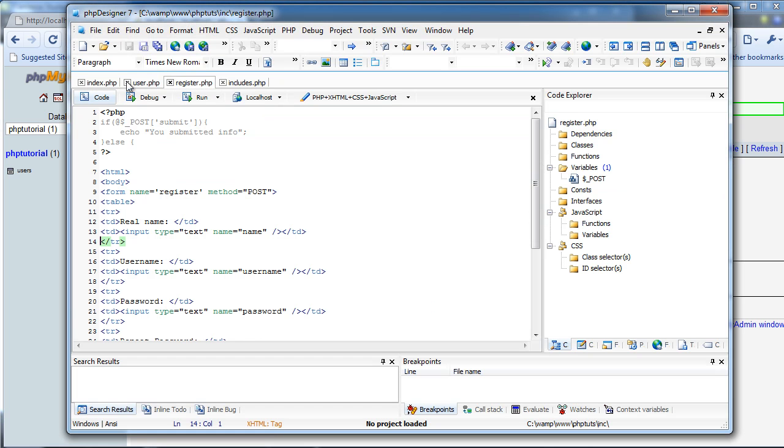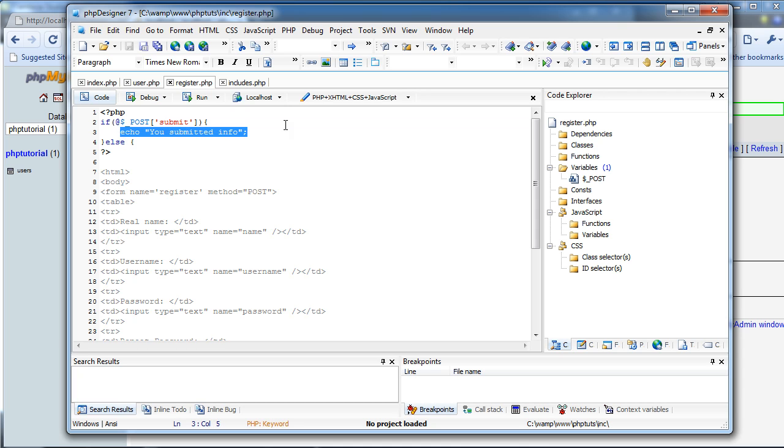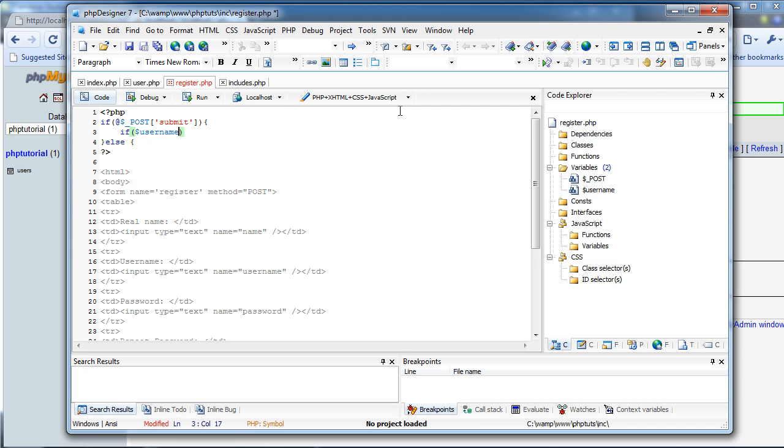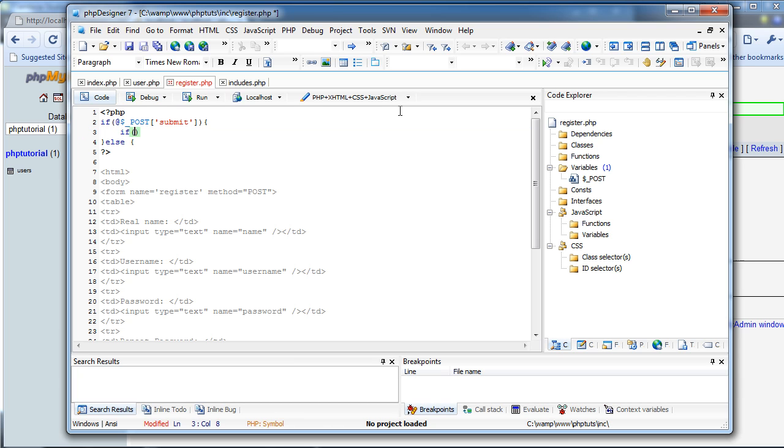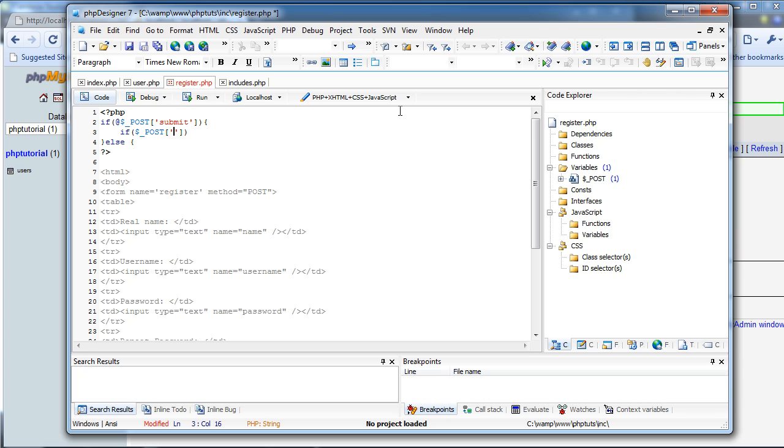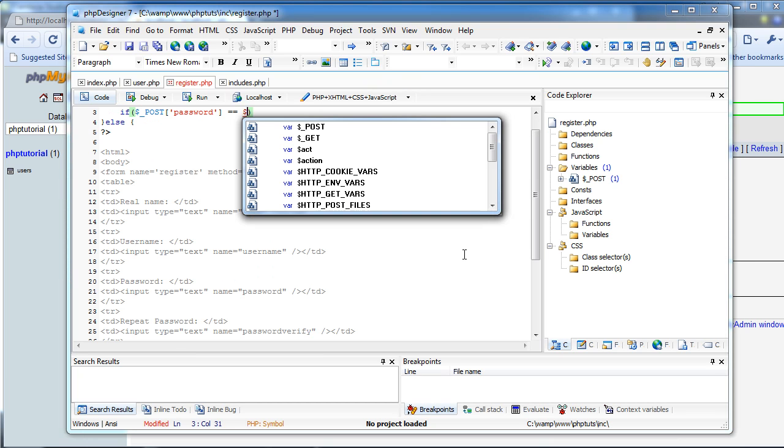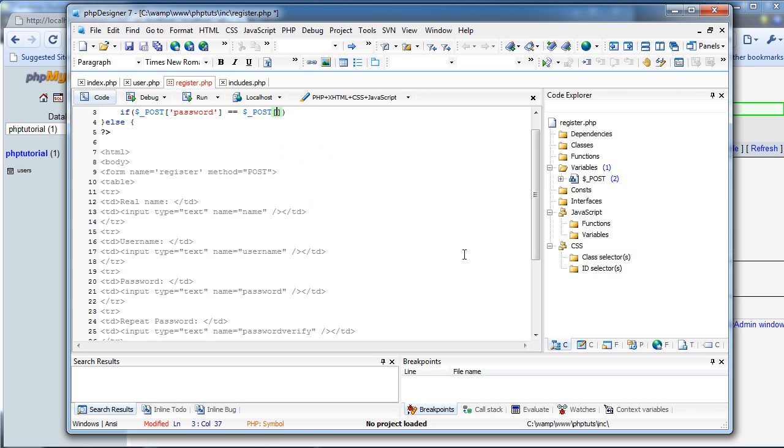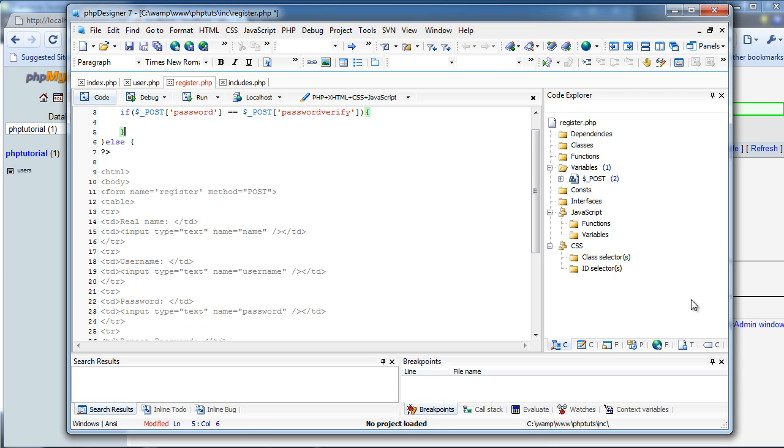So now let's come back to register.php, and let's start submitting the information. First, we're going to do if username, actually, we're going to do, okay, if post password equals equals post password verify is what we named it down here. Password verify.